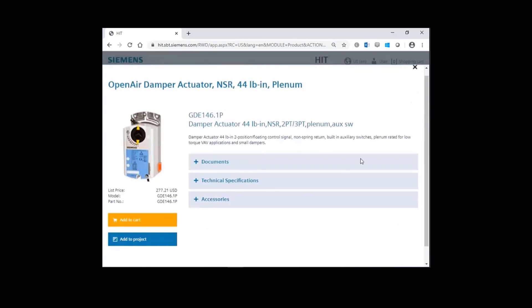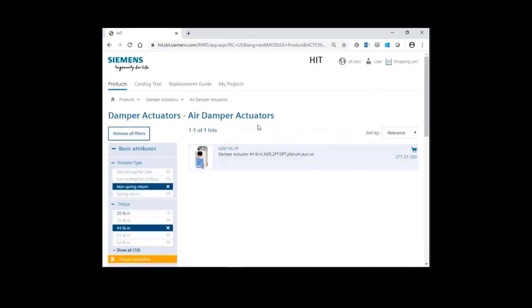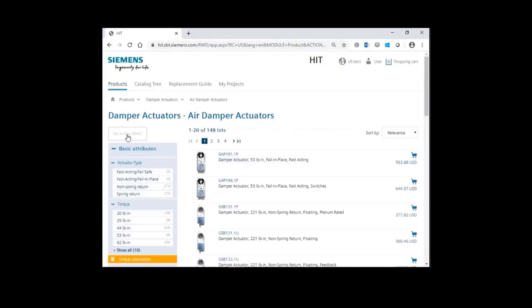For the second example, let's demonstrate how to select a damper actuator using our Torque Calculation Tool. Back out of this and clear the filters. I'm going to click on Torque Calculation.